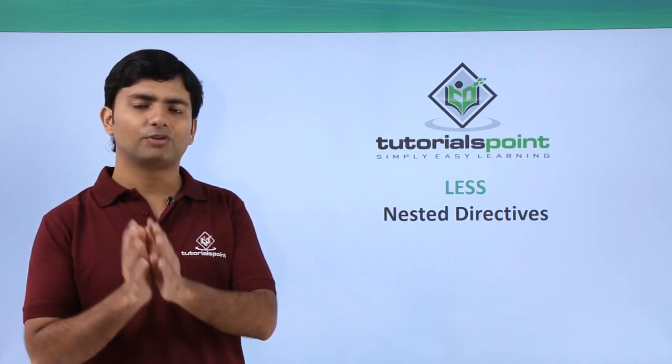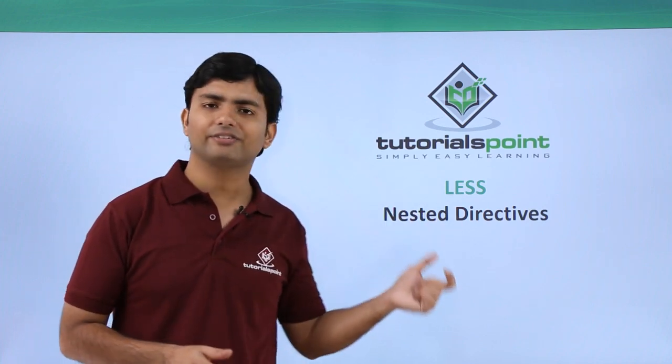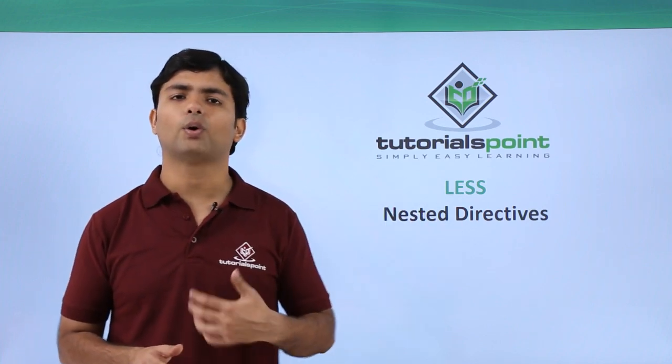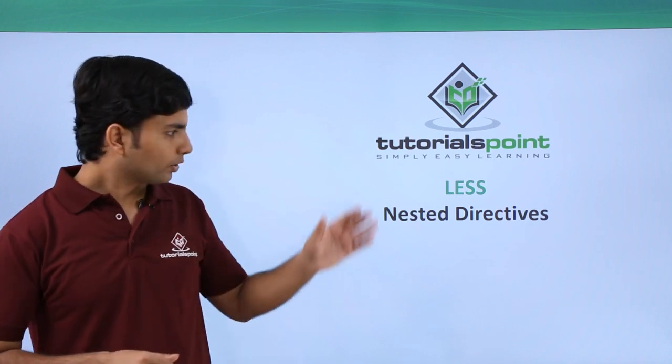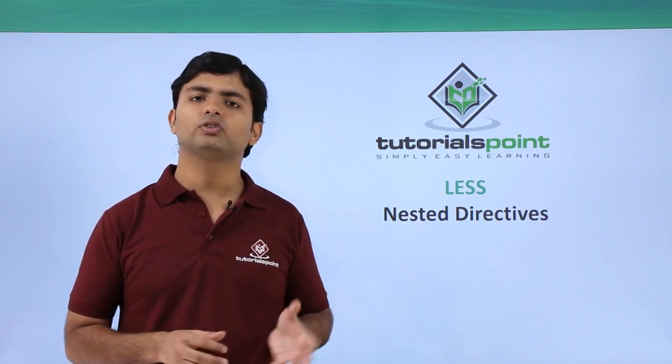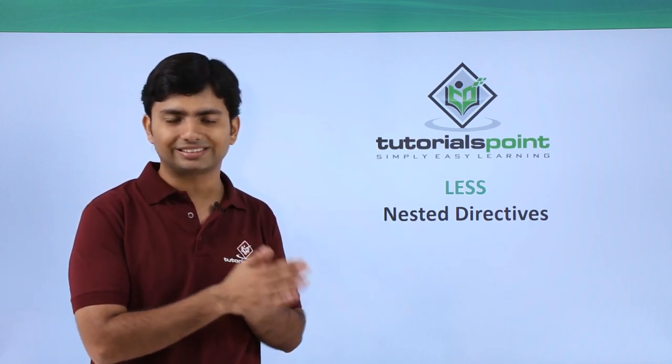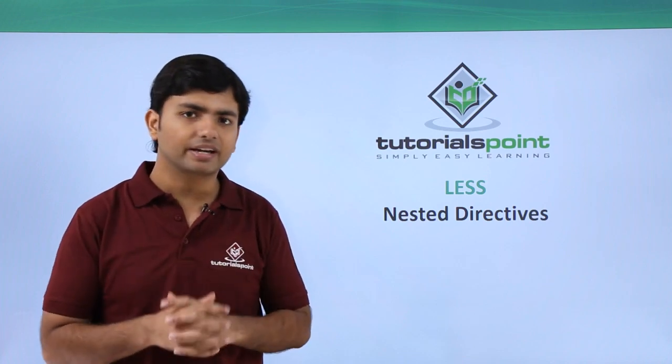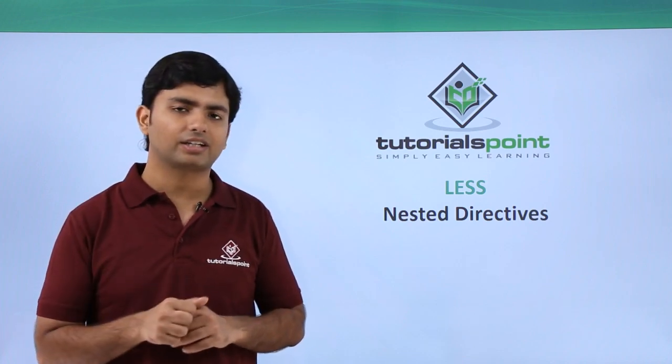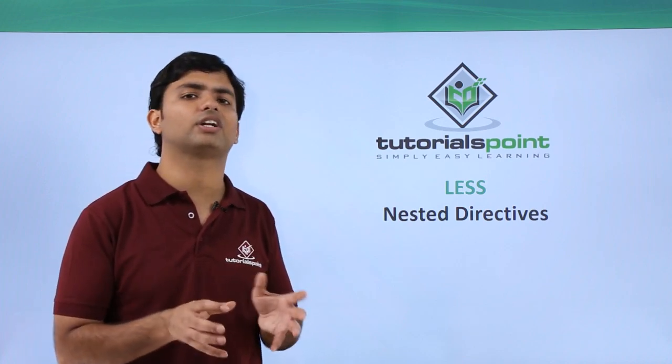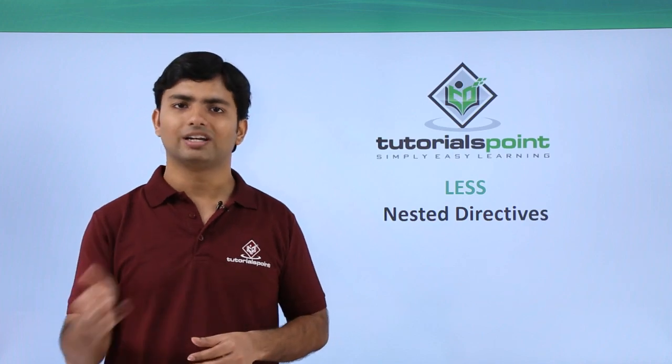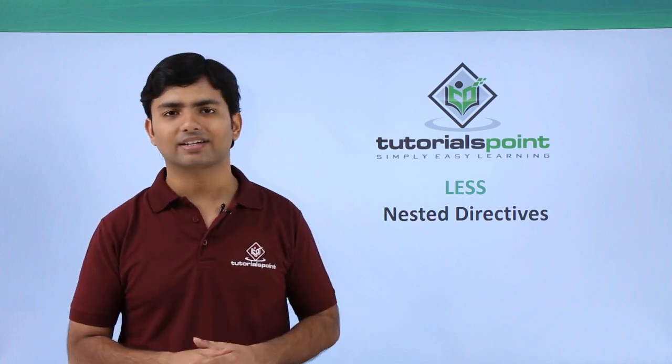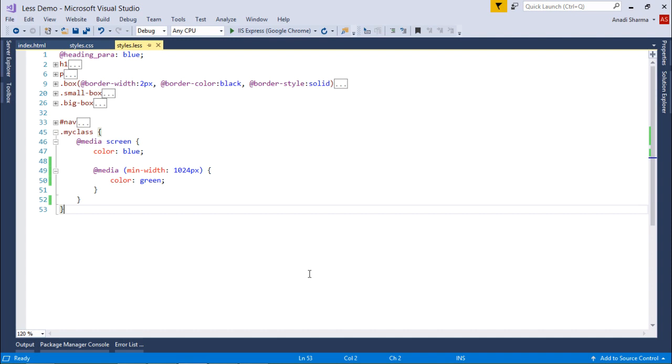So what I'm going to do here is use a directive from CSS - the media directive. Using that directive, we'll see how to write the nested code in LESS. Let's start the practical implementation now.